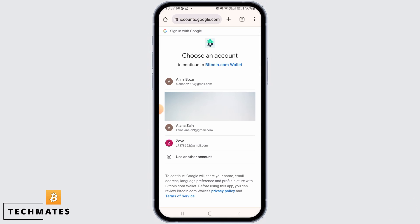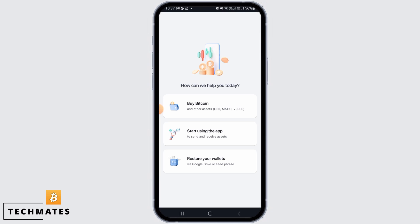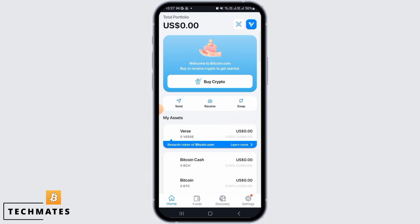From here, you want to select your Google account. Once that is done, you might have to enter the Google account password. And in just these simple steps, you have successfully logged into your Bitcoin wallet app.